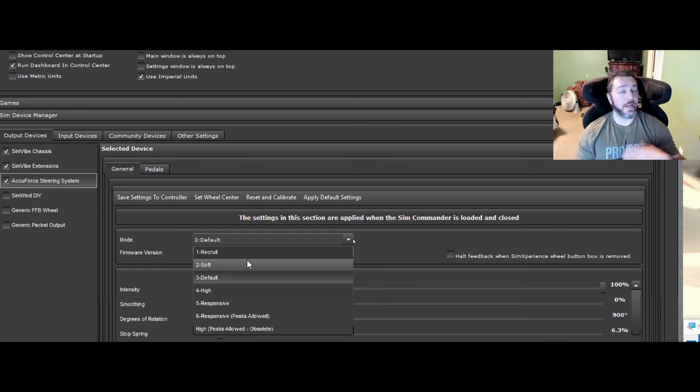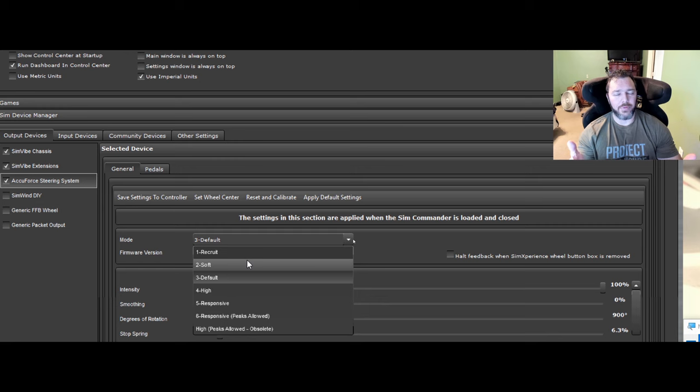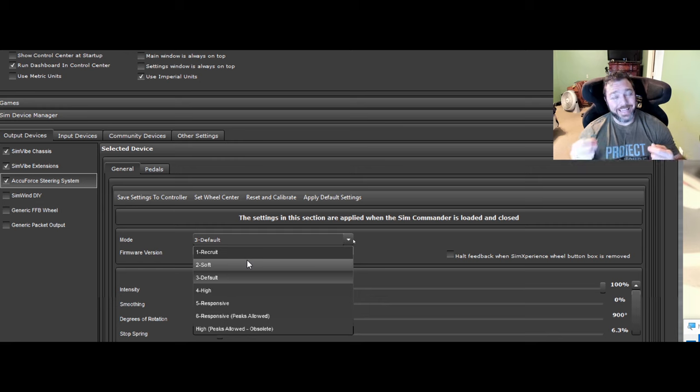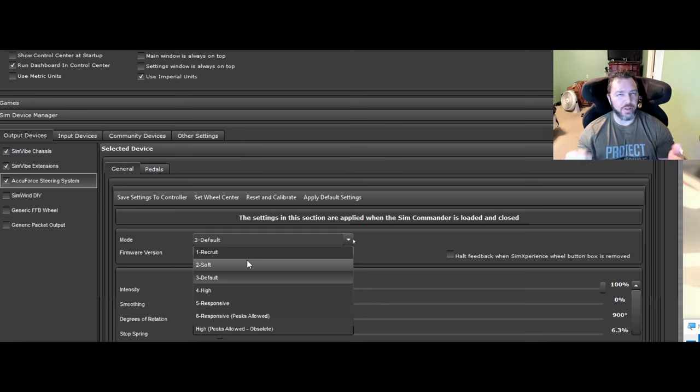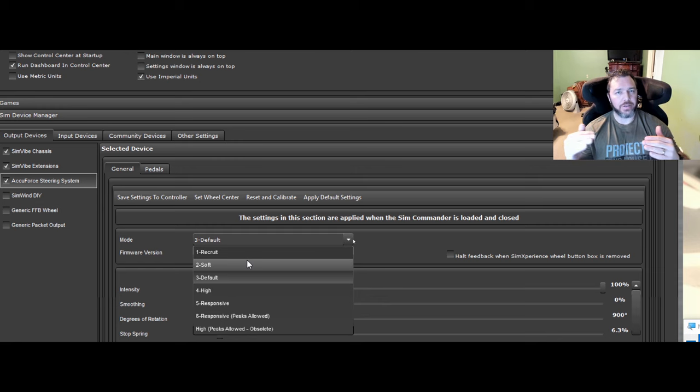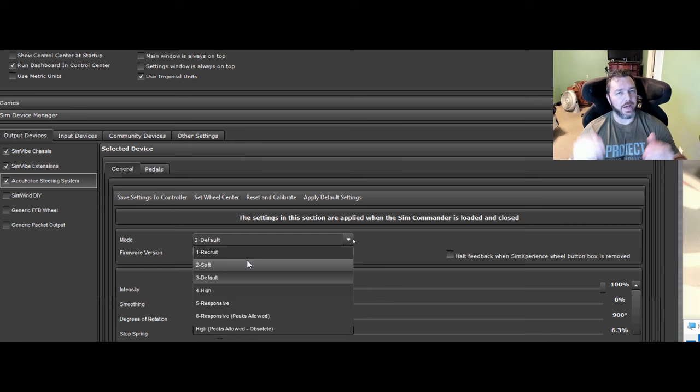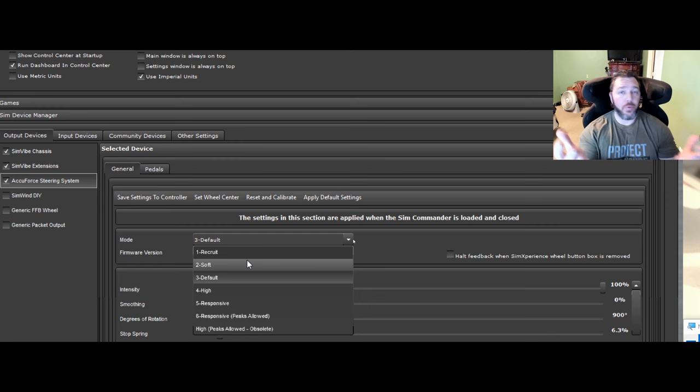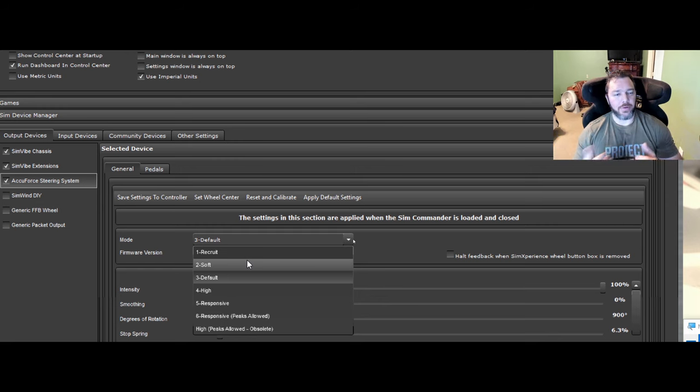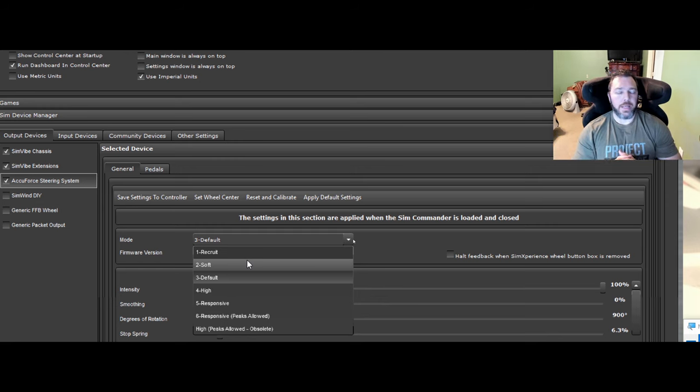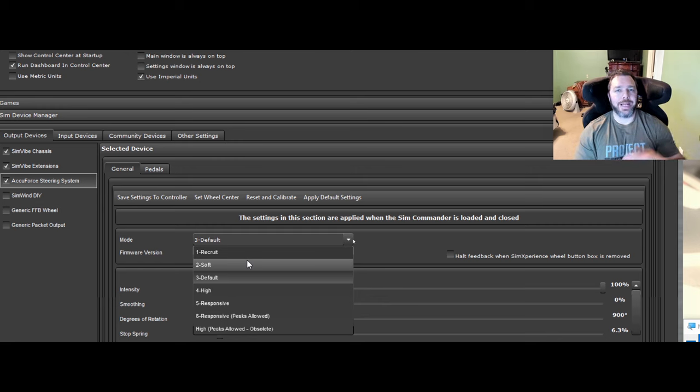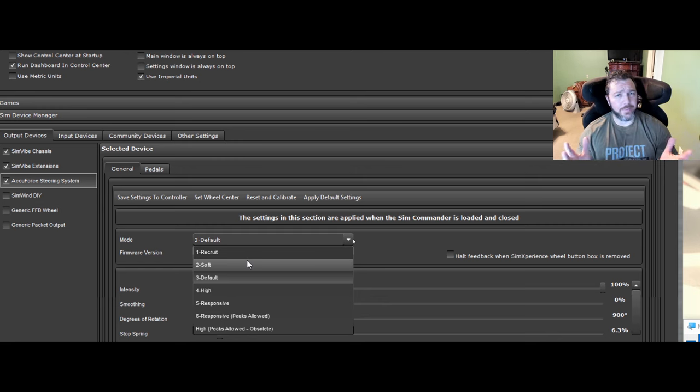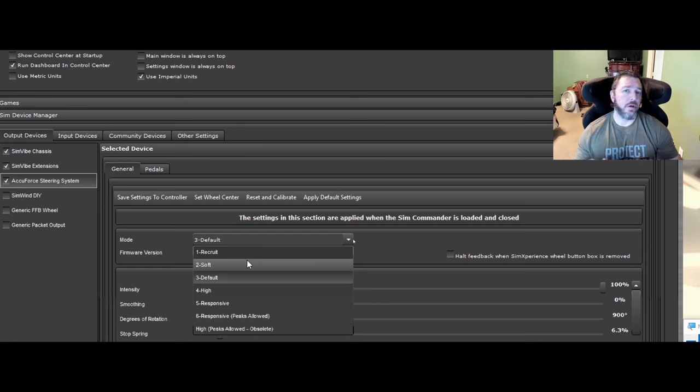Some games like iRacing reacts pretty violently over bumps as it is in the game and doesn't have a very rubbery feeling to the tires going over these peaks and valleys for curbing and stuff. So responsive is not one I would use in that instance. I would bump it down to default and then I would still add some smoothing within the game to make it even better. But that's an explanation of what these settings do.